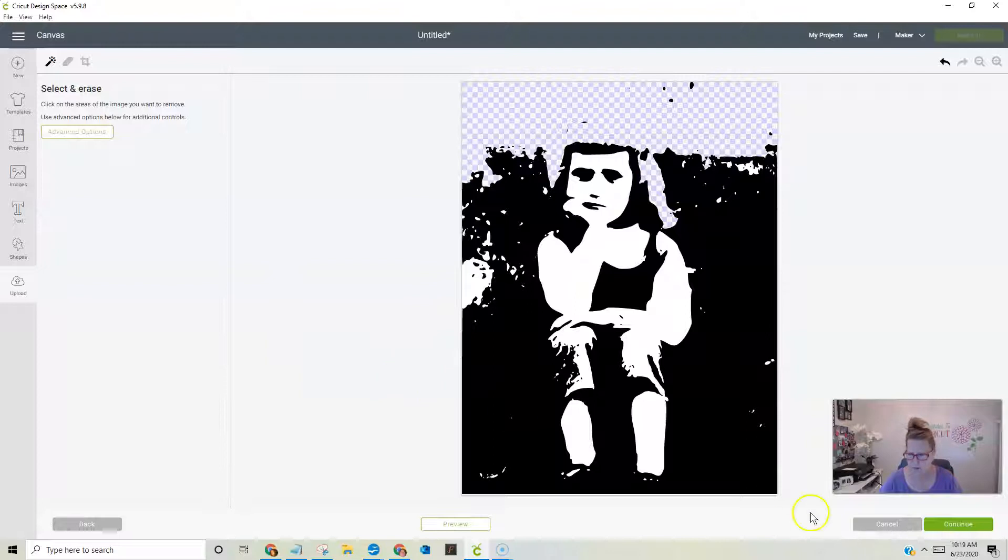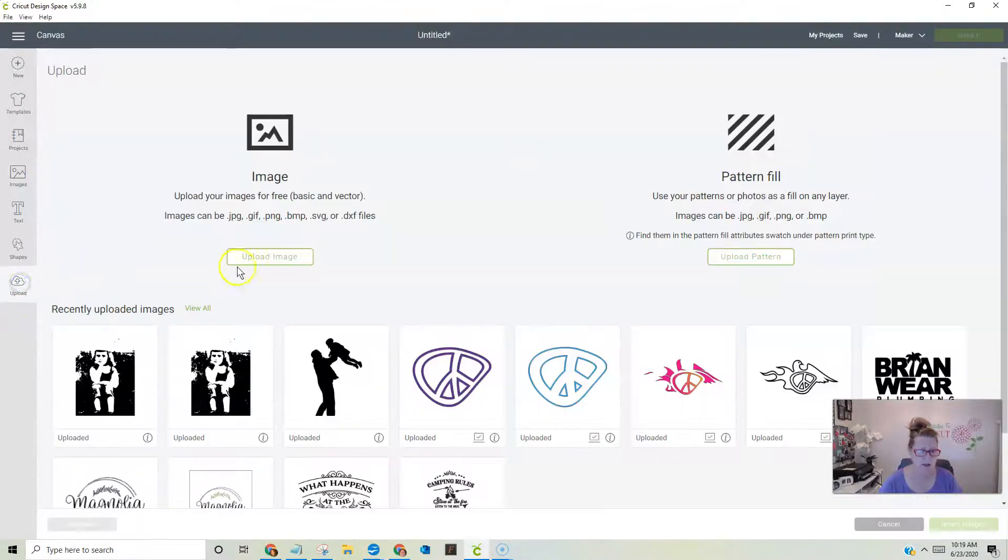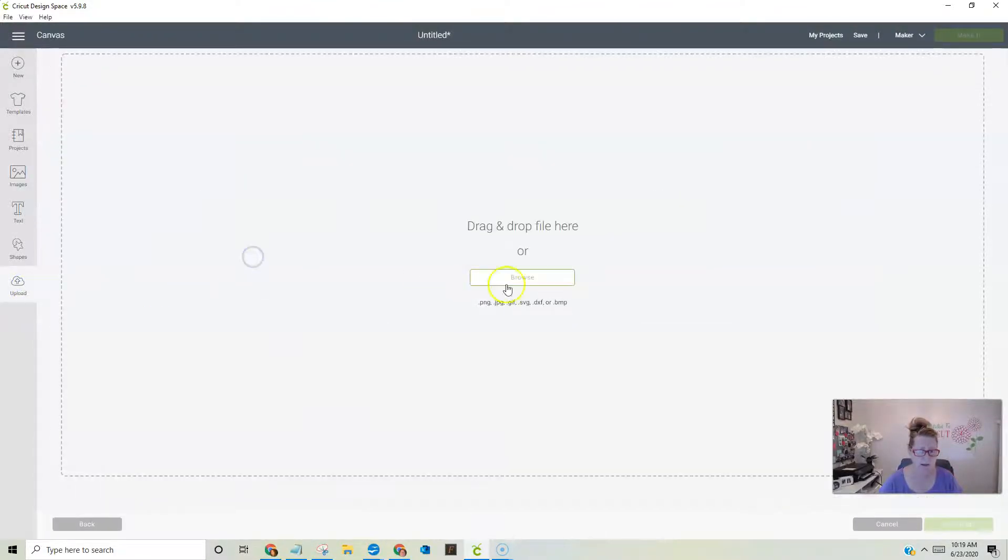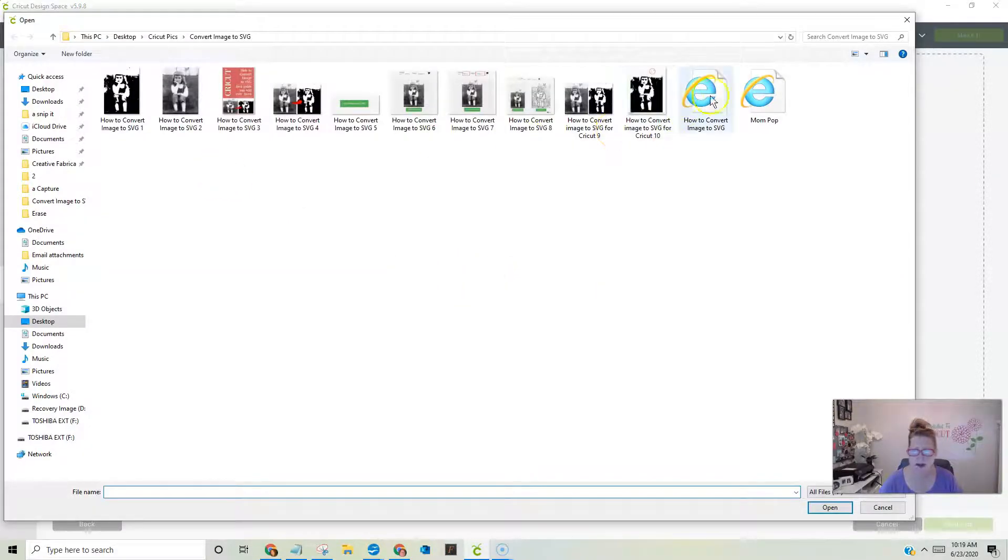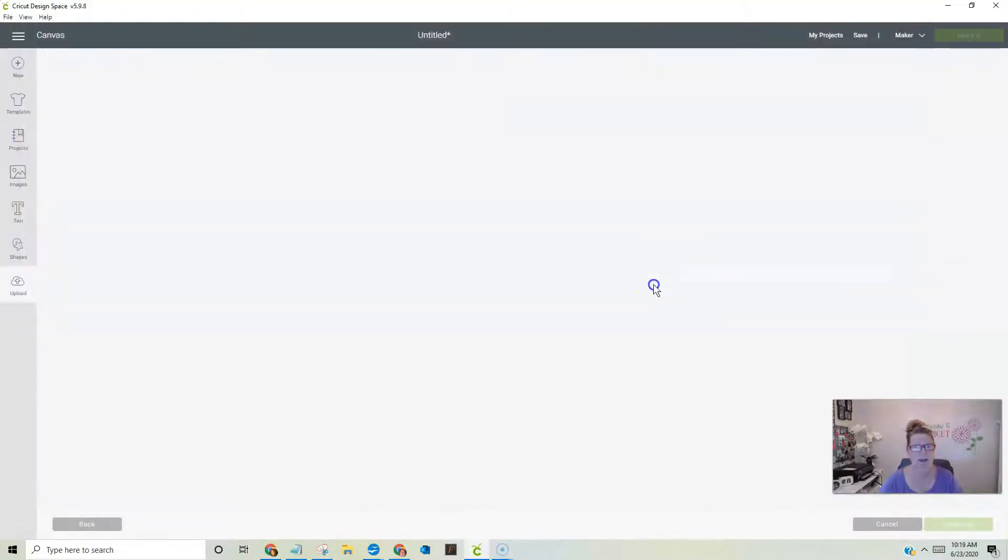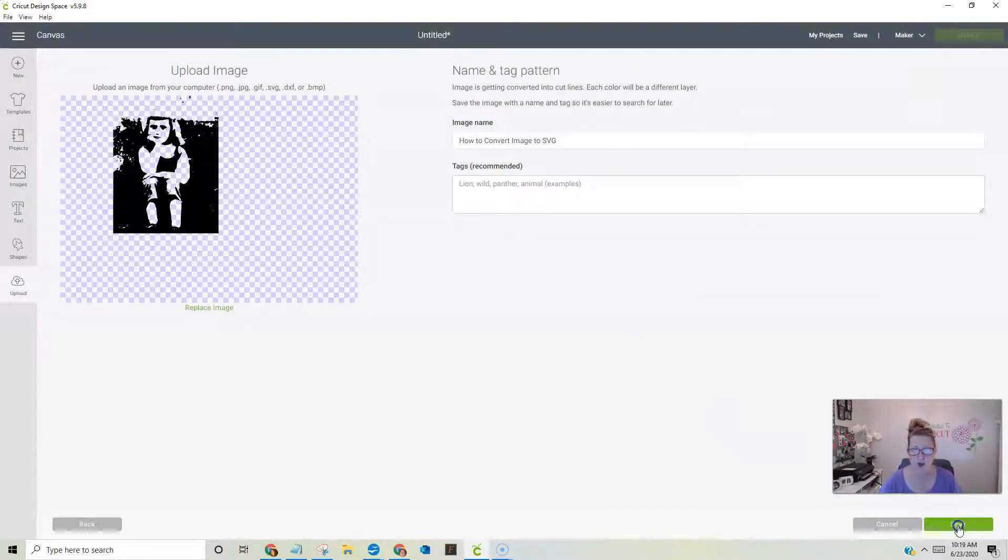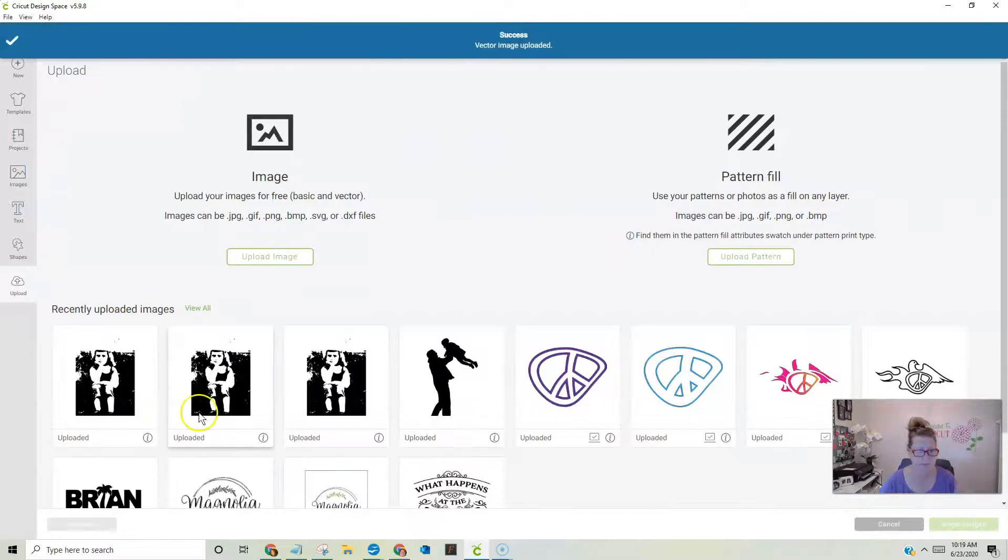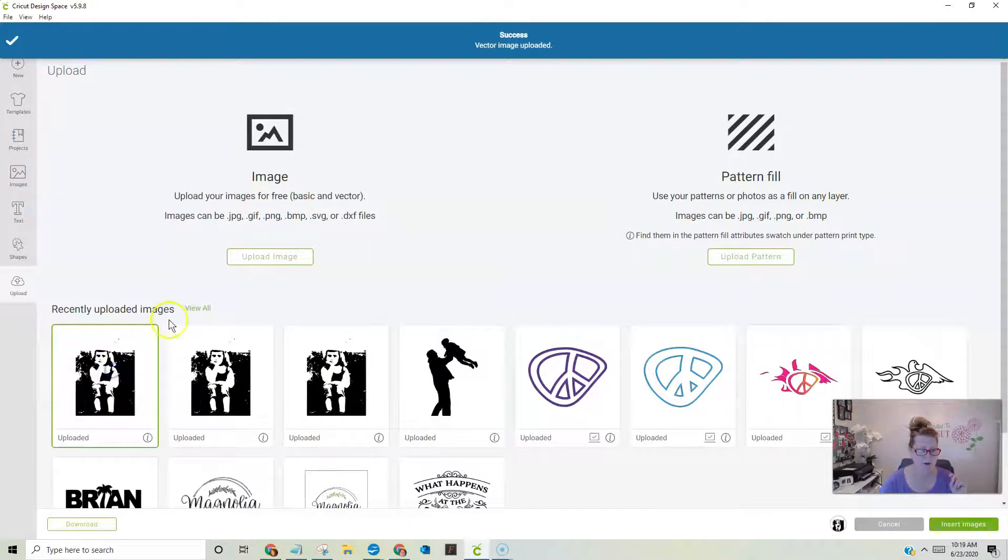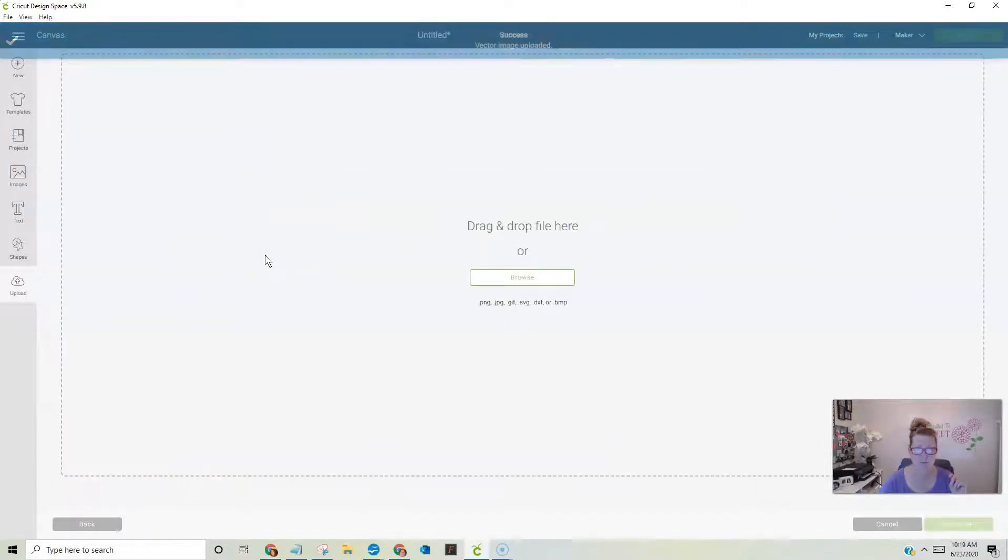Actually, you know what? This isn't right. This is not the right image. I need to go back out, and I need to do this one right here because that's the SVG, and you see? Do you notice the difference? Now, all of my background is gone. I don't have to work on cleaning it up. As you can see, I've uploaded it several times in preparing.